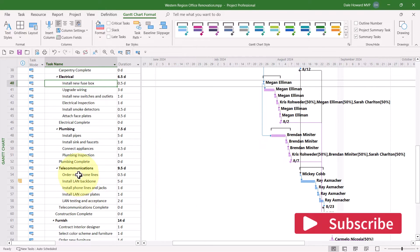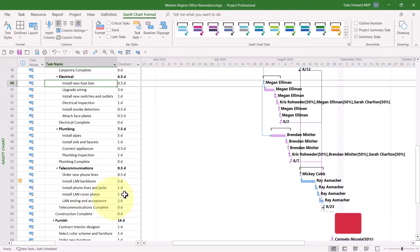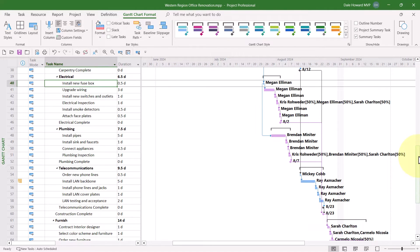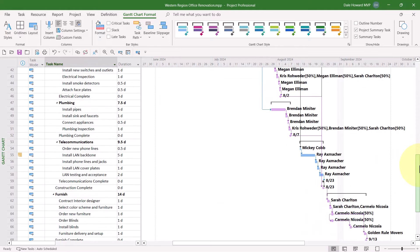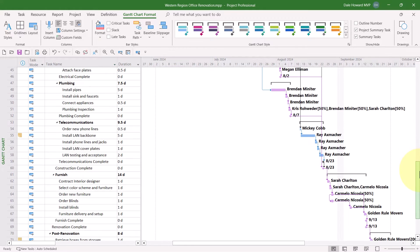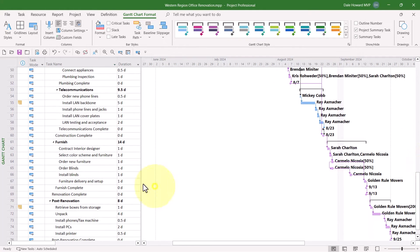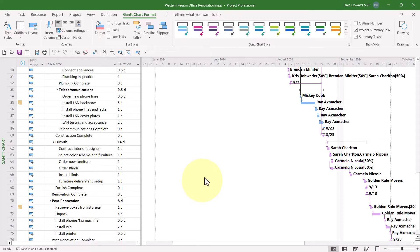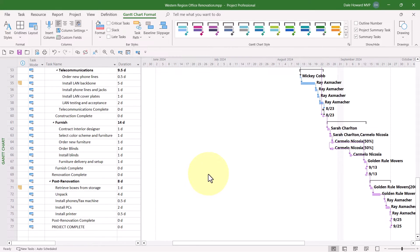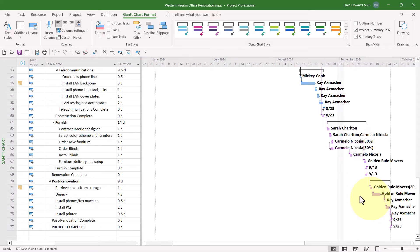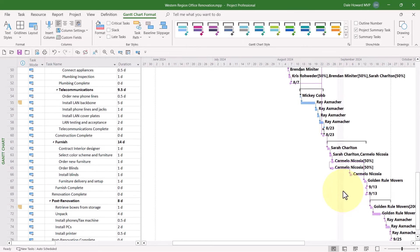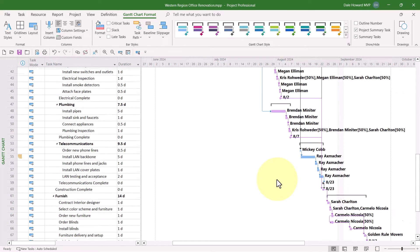So all the tasks in the Electrical and Plumbing section are light purple. The tasks in the Telecommunication section, however, are still blue. They are not a true successor to the selected task. And all of the tasks in the Furnish section and Post-Renovation section, they are also light purple, so they are all successors.